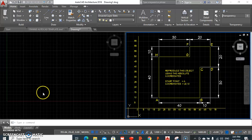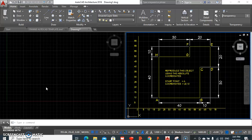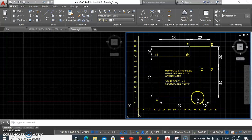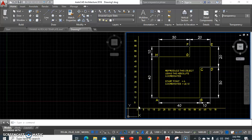Good day guys. In this tutorial I am going to be demonstrating the production of an object using our absolute coordinates system. In the absolute coordinates system, all points are measured from our origin, which on our graph is at the point 0, 0. That's considered our origin.